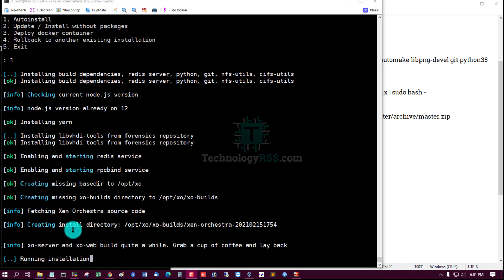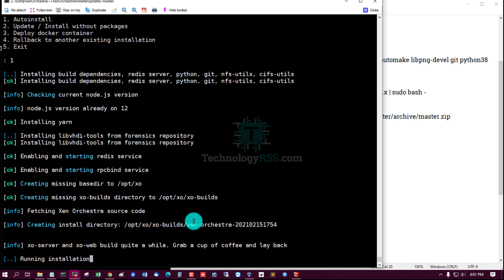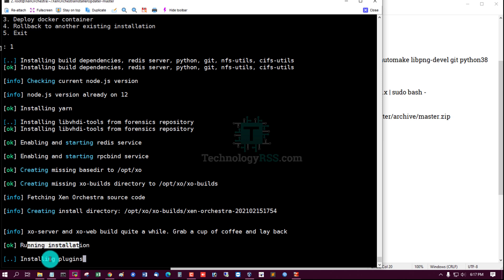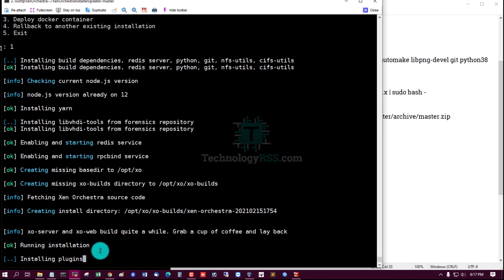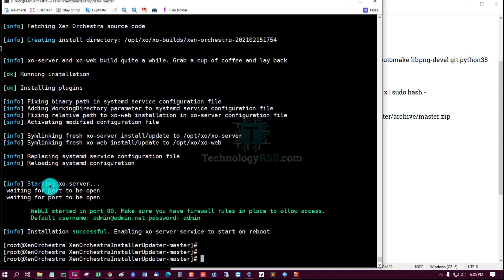Now installation running. Installation installing plugins. Yes, successfully installation done.